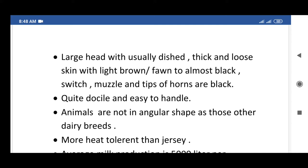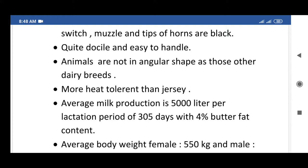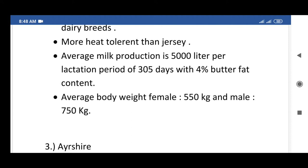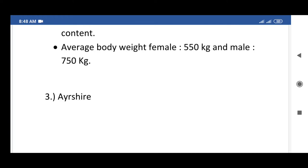Brown Swiss have thick and loose skin with light brown coat to almost black switch, and tips of horns are black. Quite docile and easy to handle. Animals are not as angular in shape as other dairy breeds. More heat tolerant than Jersey. Average milk production is 5,000 liters per lactation of 305 days with 4% butter fat content. Average body weight: female 550 kg, male 750 kg.